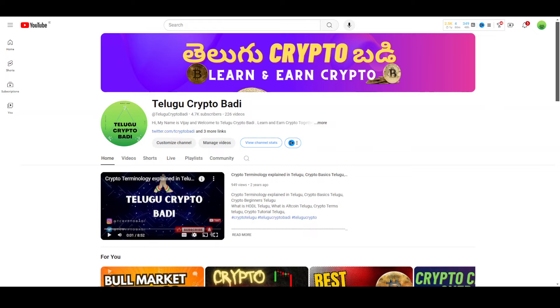Hi everyone, welcome to Telugu Crypto Buddy. Today we are going to talk about some major updates about Bitcoin and Germany exchange. We are going to talk about Ethereum ETFs in this video.